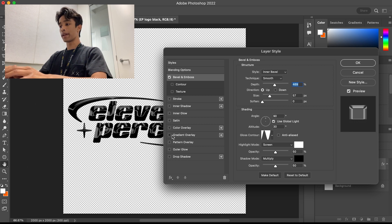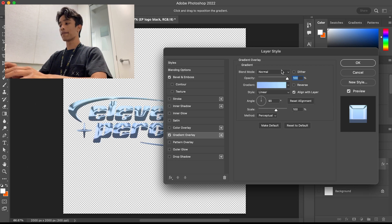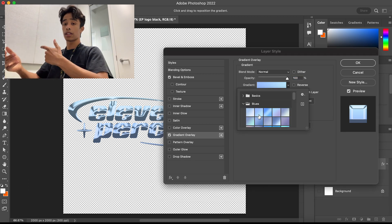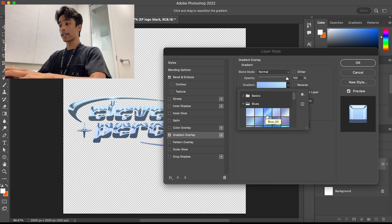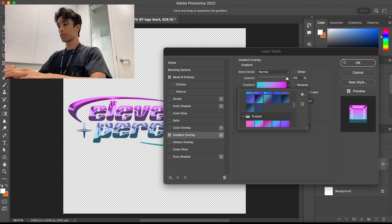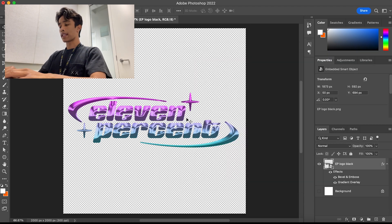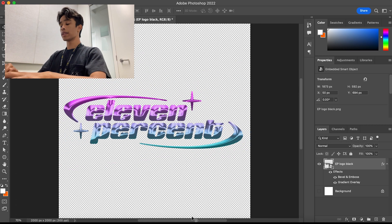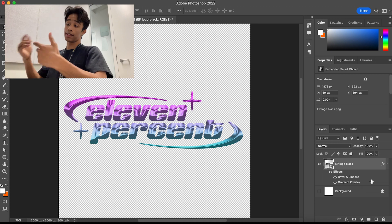Next, we're going to come over to the Gradient Overlay — this is where you're going to have fun and mess around with colors. The colors will obviously depend after we apply some curves and color grading, but I'm going to go ahead and set a nice purple and blue. Select your gradient, hit okay, and now we should have a nice gradient and beveled liquid-looking object.